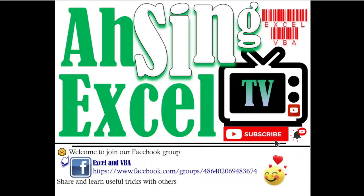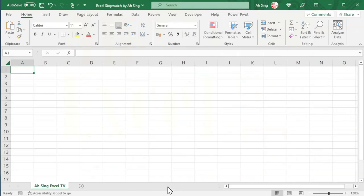Hi, this is Arsene. You are now watching Arsenexcel TV. Today we would like to share how to create a stopwatch in Excel.